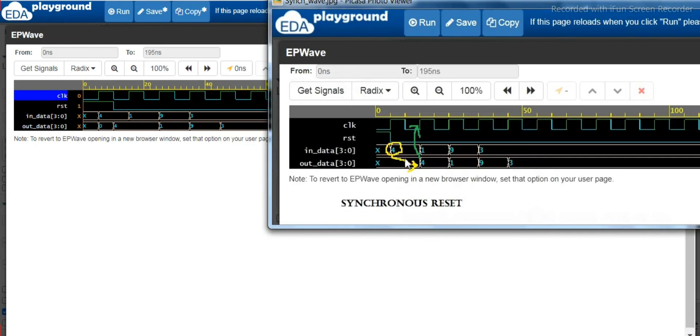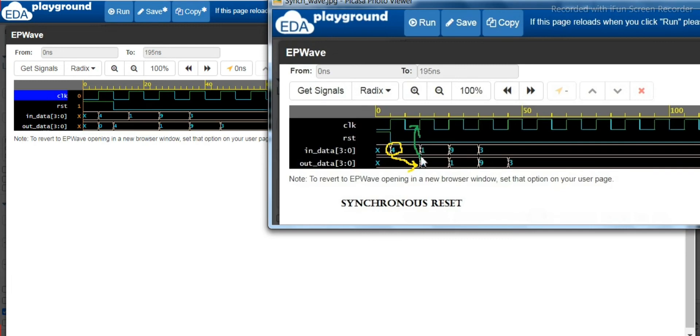...that will be assigned to the out data after reset has been released in the next clock cycle. So this is the case for the synchronized reset. If you see this analysis and then with the asynchronous analysis, you can see the difference here.